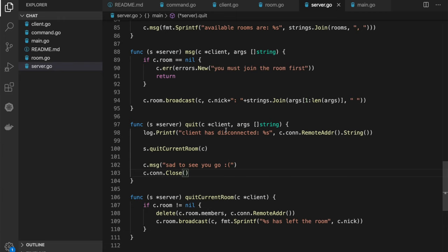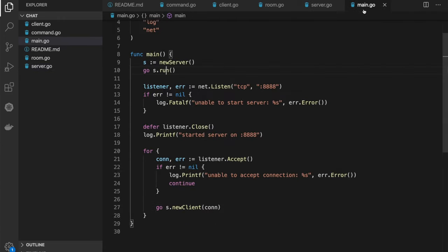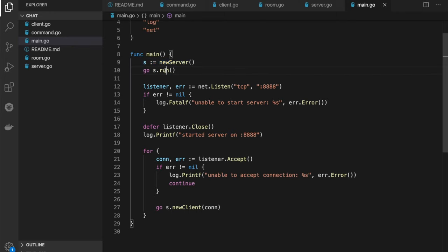Let's review the program step by step. In the main.go file, we initialize our centralized server which is responsible for all incoming commands and managing the state of rooms. We execute the run function in the background. Then our TCP server accepts all new clients.